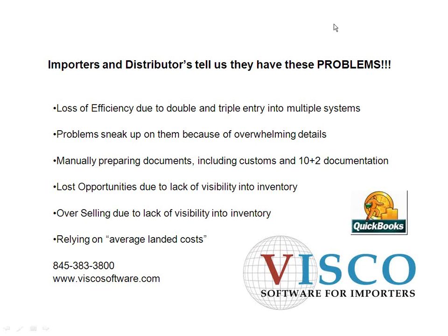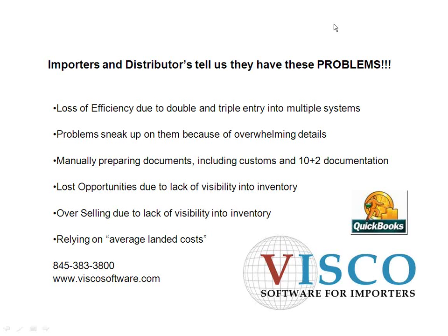Loss of efficiency due to double and triple entry into multiple systems. What we mean by that is we see a lot of companies using QuickBooks or some other accounting system. Because of the lack of functionality in QuickBooks for the industry, they end up supplementing that with spreadsheets or some access system or something homegrown. They end up entering that same information multiple times, and that causes problems. If there's a mistake made, there's errors all over the place and room for human error.